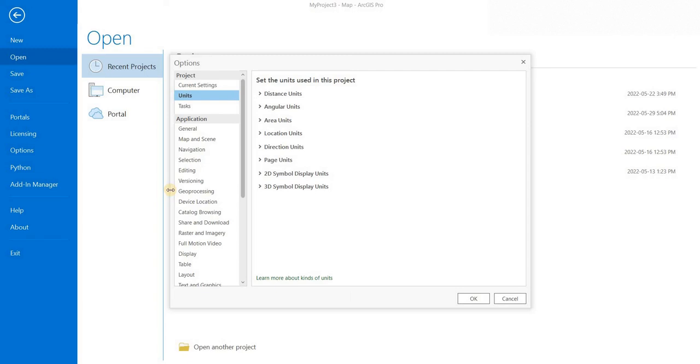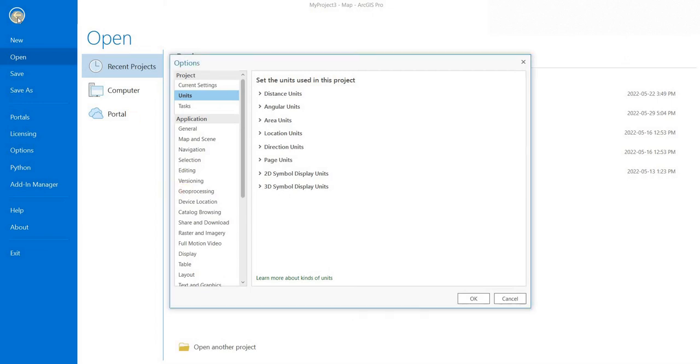Hey everyone, hopefully everybody's doing well out there. Welcome to another video. Today we'll be looking at ArcGIS Pro and the ribbon concept versus the toolbar concept that was in ArcMap.